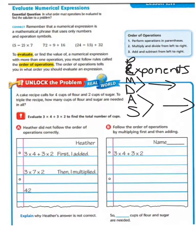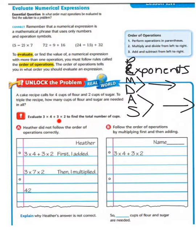Let's begin by taking a look at our word problem. A cake recipe calls for 4 cups of flour and 2 cups of sugar. To triple the recipe, how many cups of flour and sugar are needed in all? We need to evaluate 3 times 4 plus 3 times 2 to find the total number of cups.